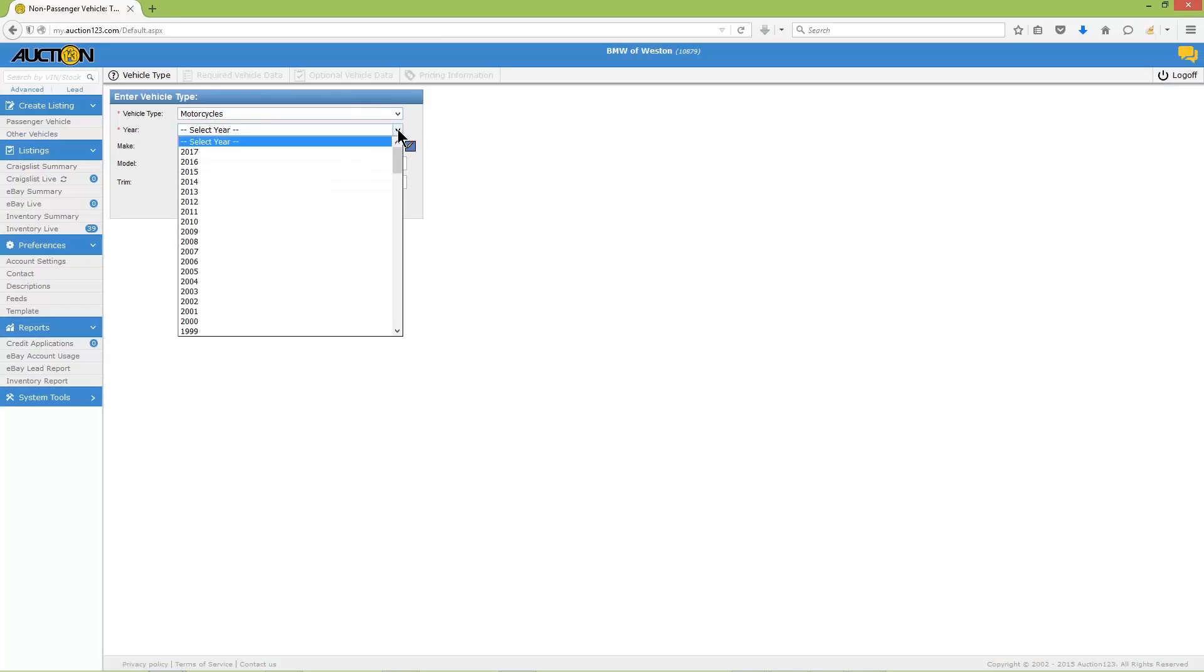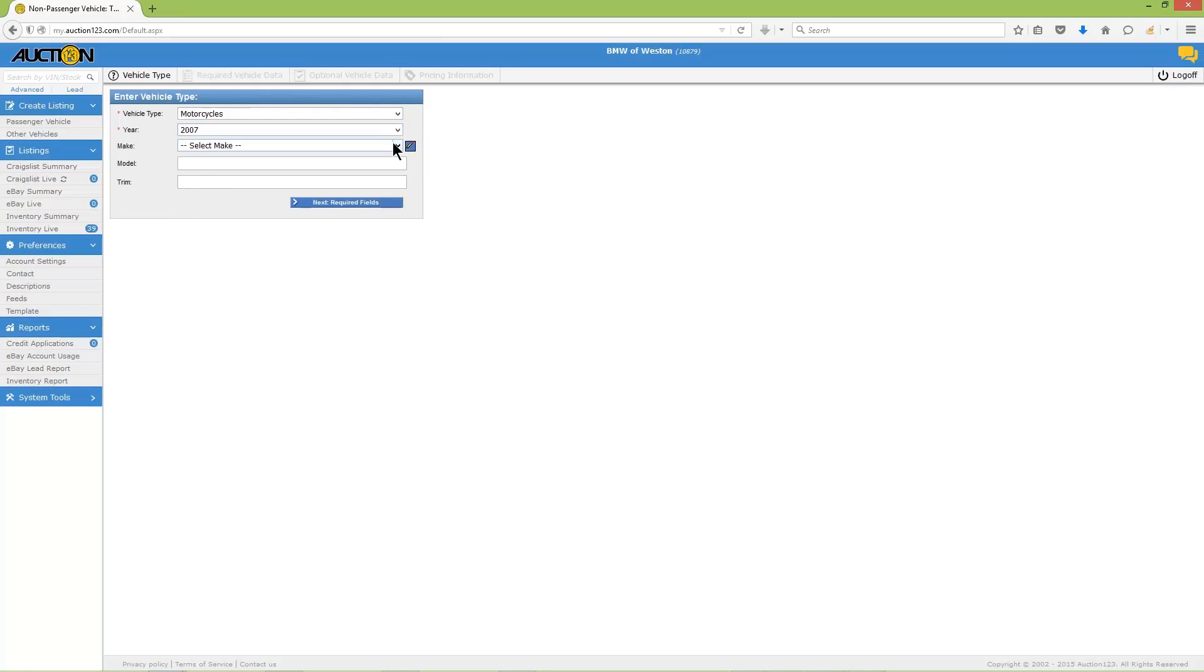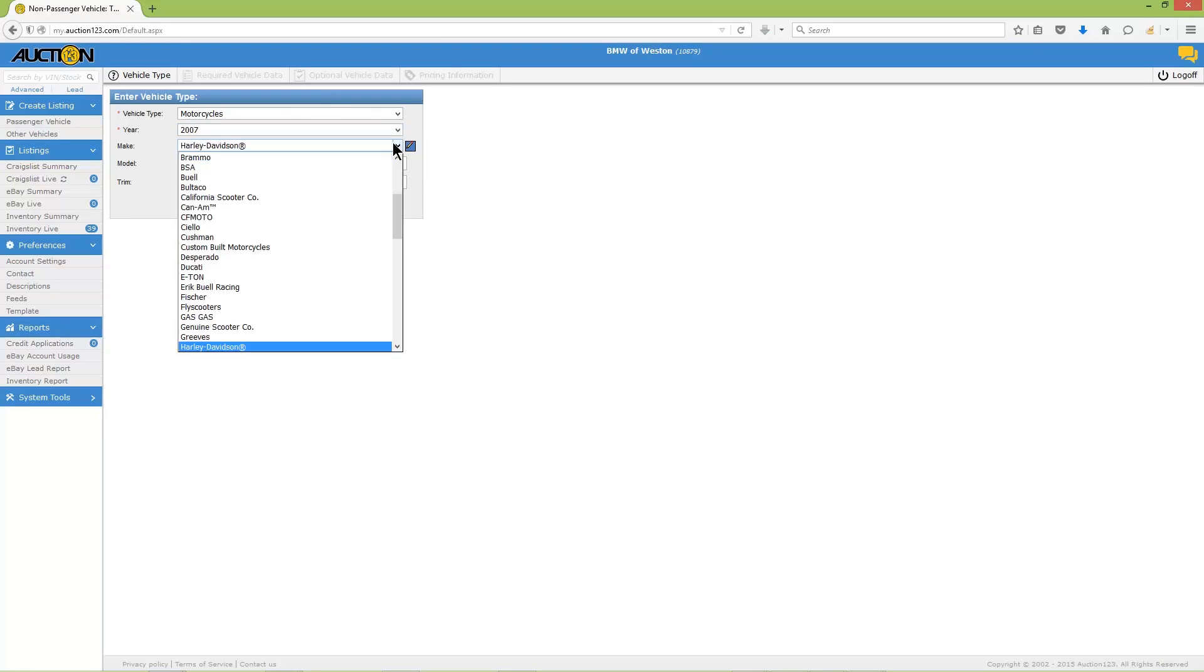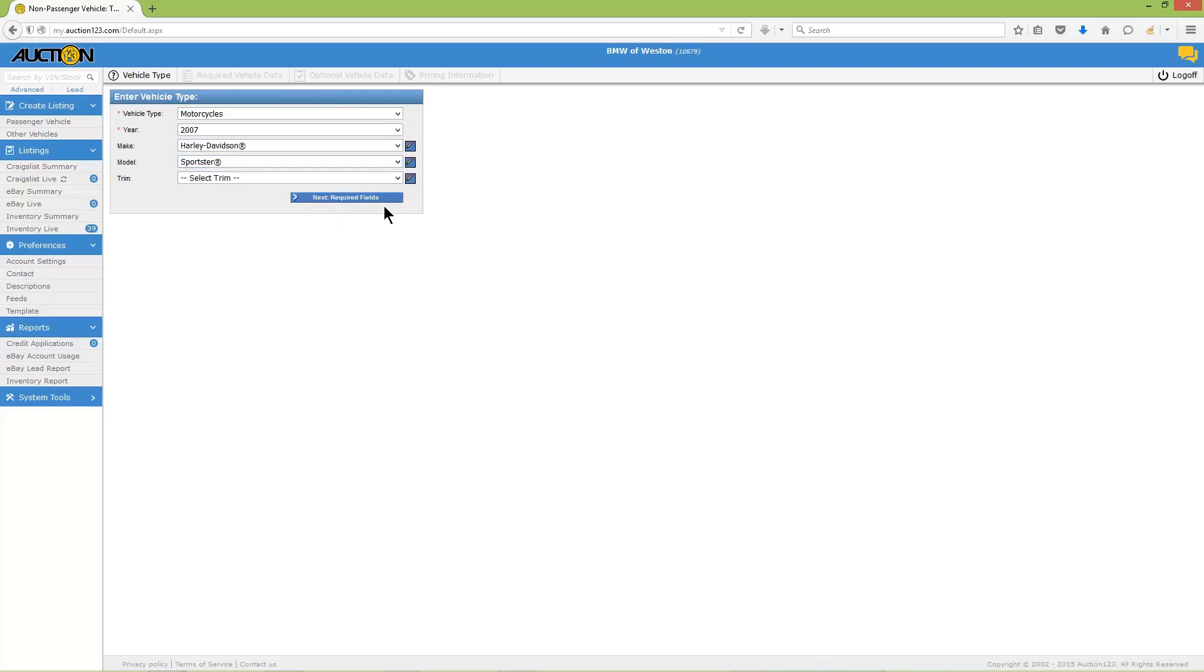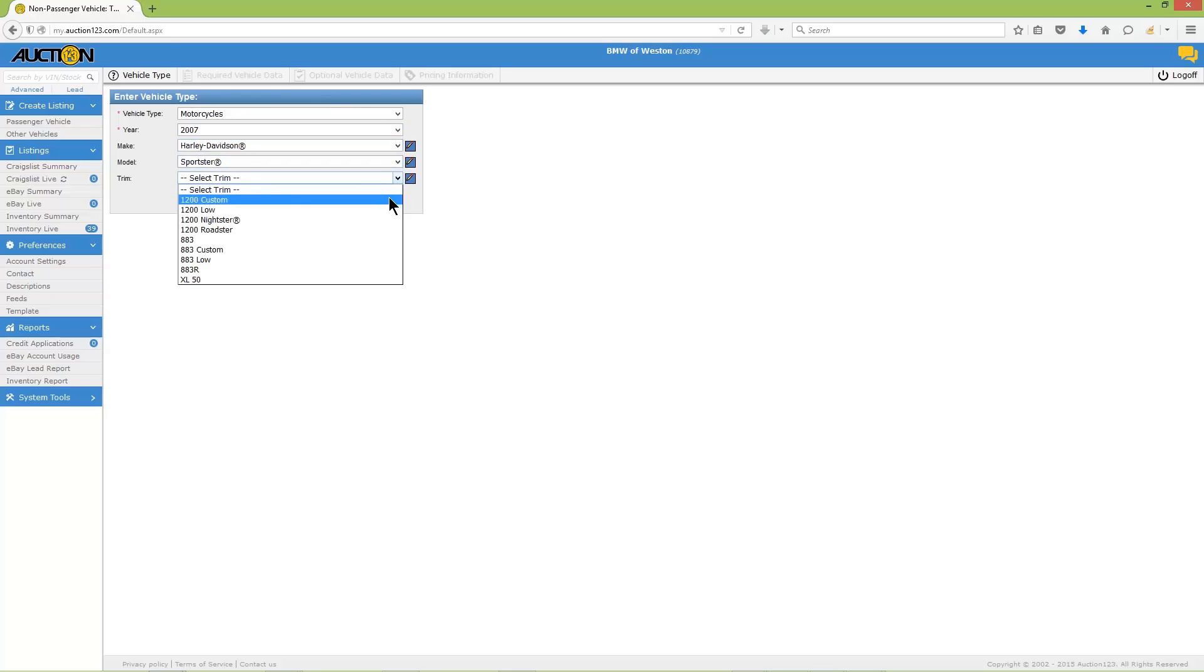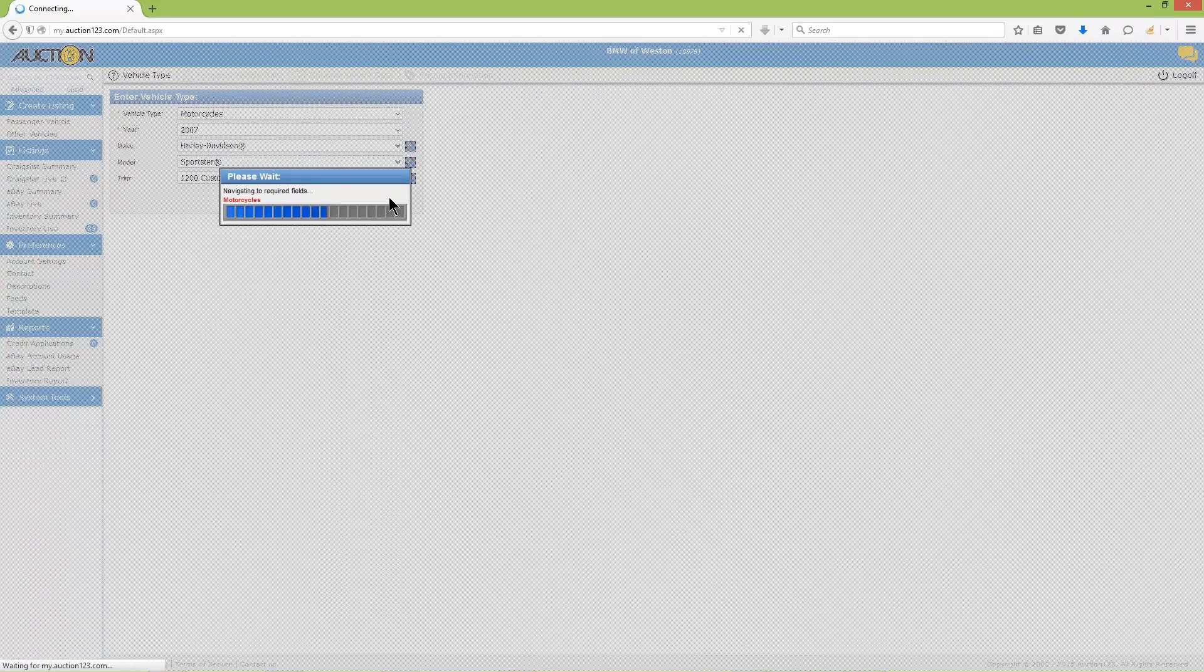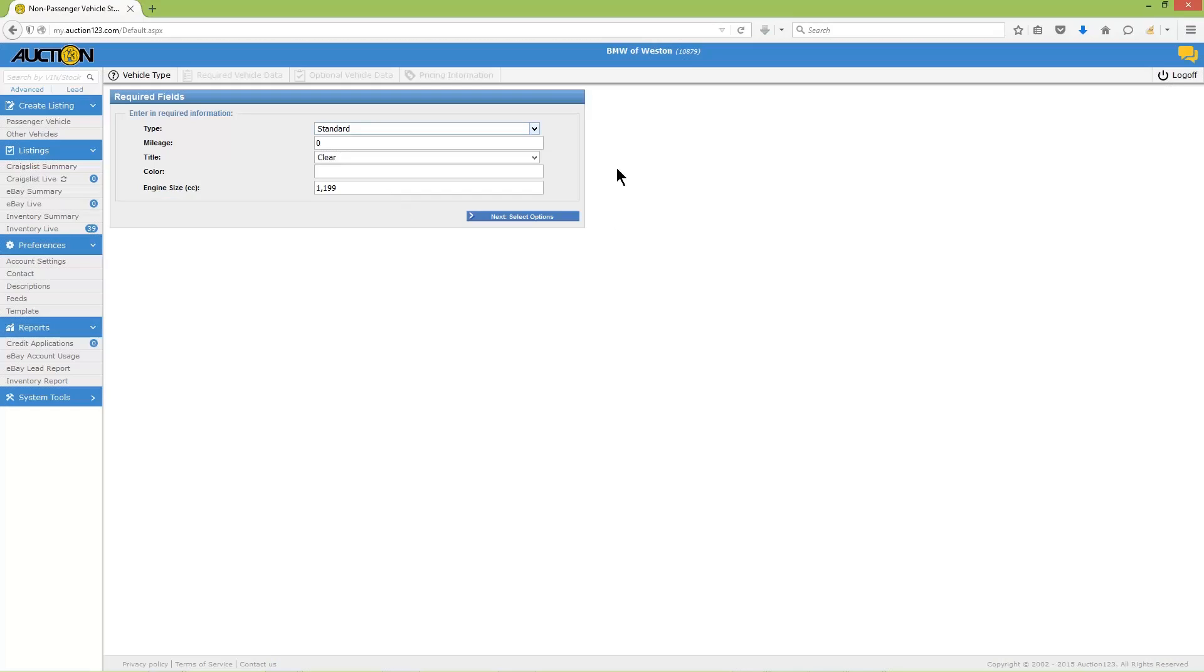If the bike is a custom build on a mainstream chassis, then select the chassis make. If it's a scratch build frame-up custom, then select Other and type in the custom model name. Now move on to required fields.